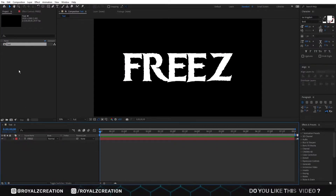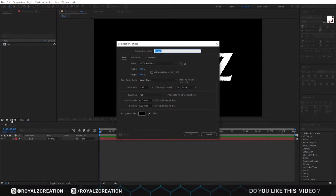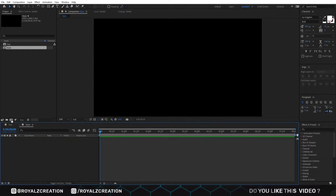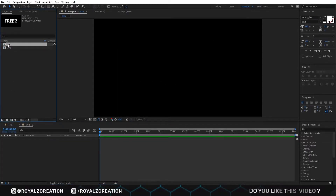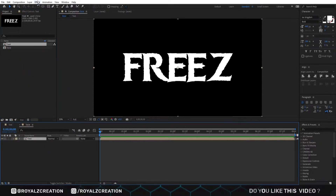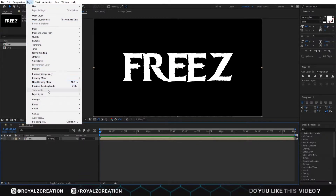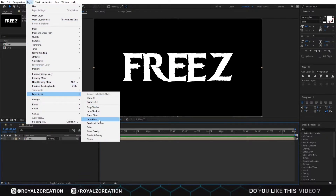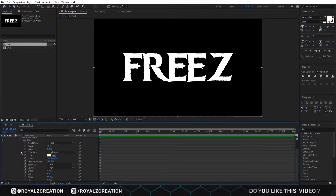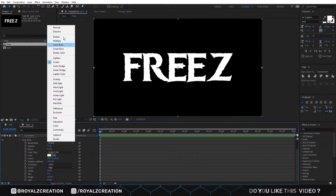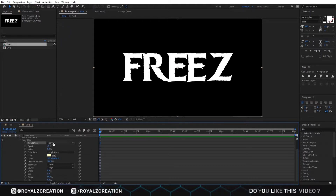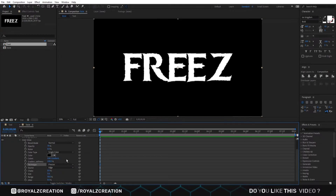Now we will create one more composition. We call it style. Then we insert the text composition. Now go to the layer menu, then layer style, and select inner glow. We open the inner glow menu, then change blend mode to normal, opacity value to 70%, color to black, technique to precise, choke value to 11%, and last size to 40.